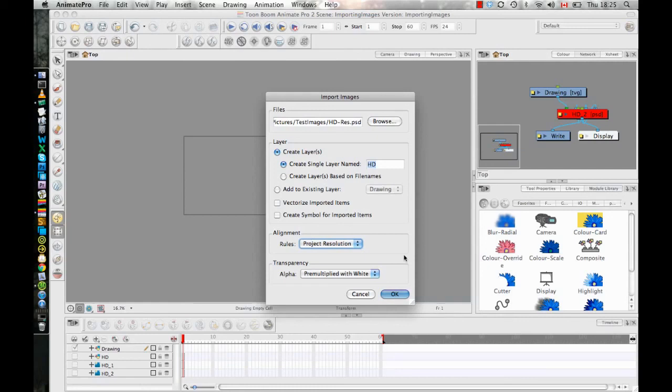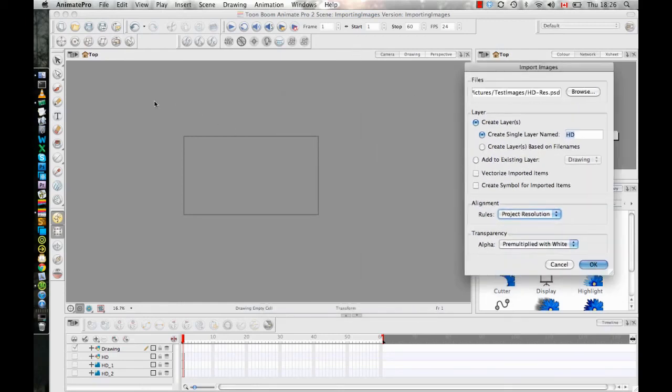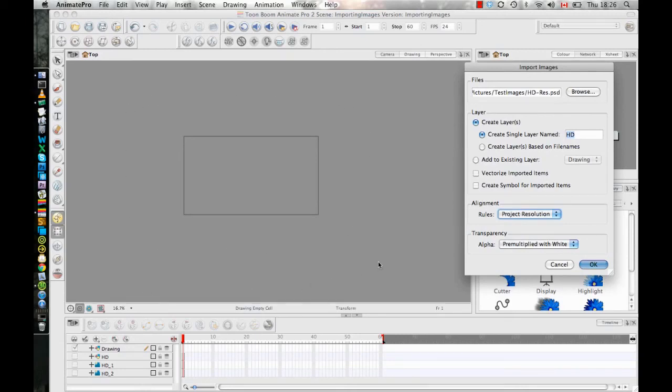So if I had an image that was twice HD, when I chose project resolution and imported it in, it would be twice as big as my camera view. It would be pretty much out here. So that just means that you know that you can't zoom in any farther than that without getting pixelation or blurring. So it can be useful to understand what the project resolution option here means.